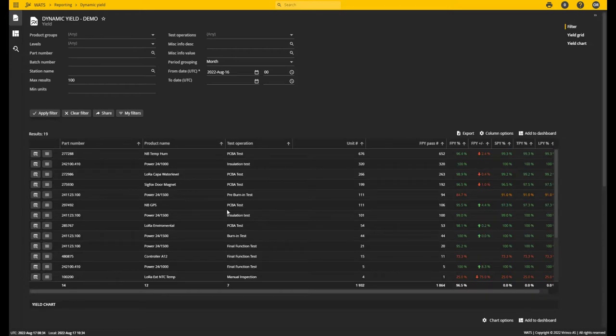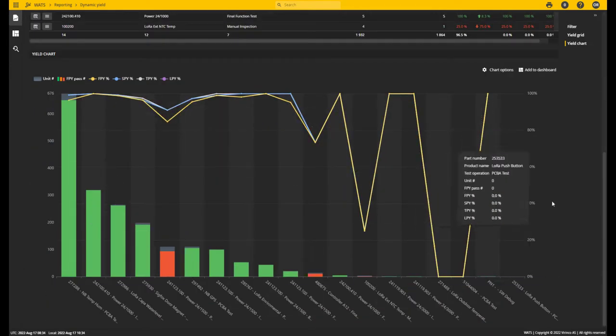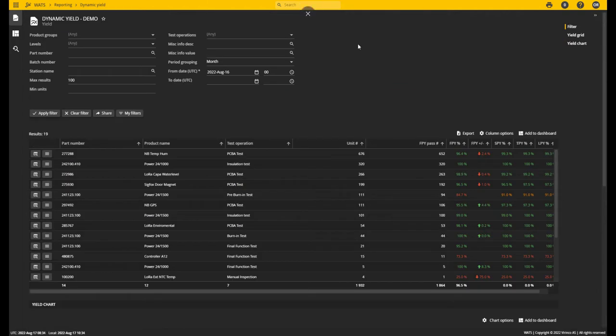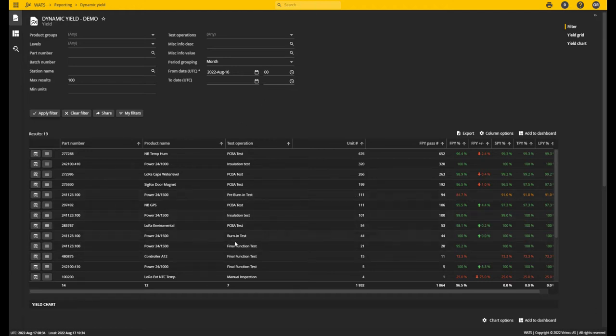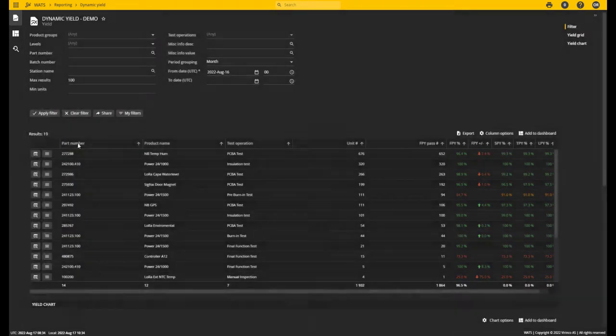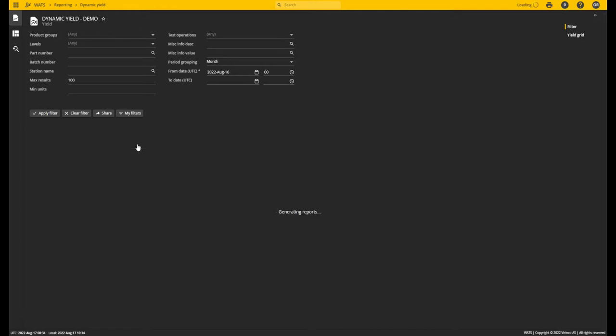In this case, using the Part Number and Test Operation template, you can see that this report is more or less a duplicate of the basic yield report. Here you can see there is one row for each part number and test operation.